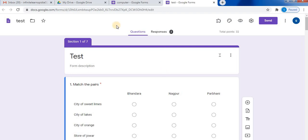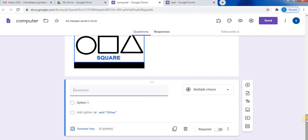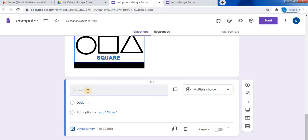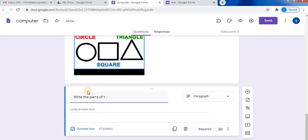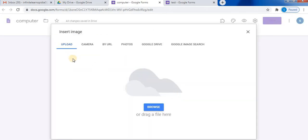Let's start. How to insert an image and add a question. There are two ways to add images. The first way is, firstly we'll write the question. Here you will find a small icon. This is used to insert image. Click on this and you will find different options.